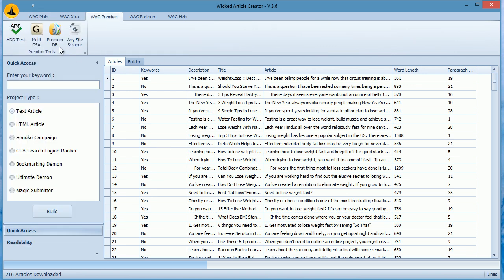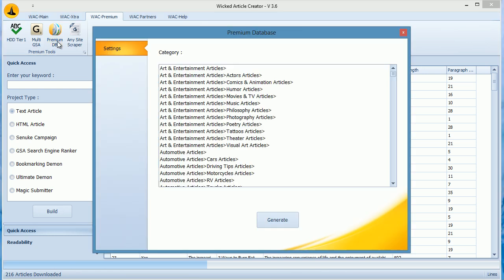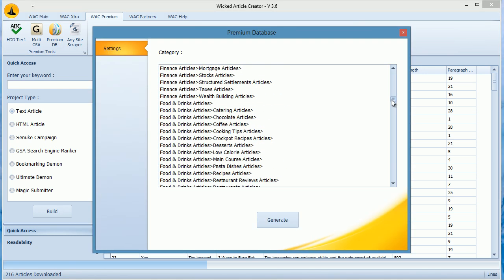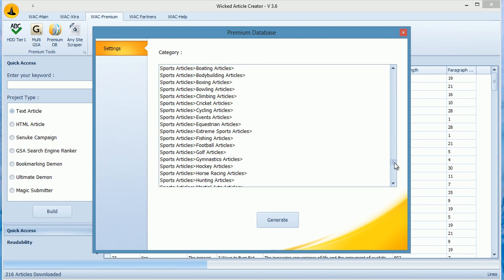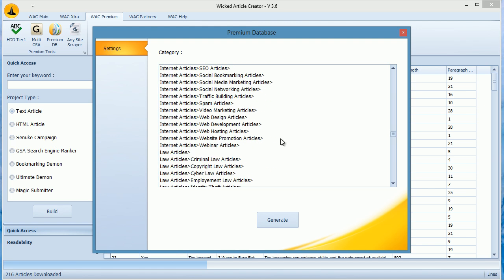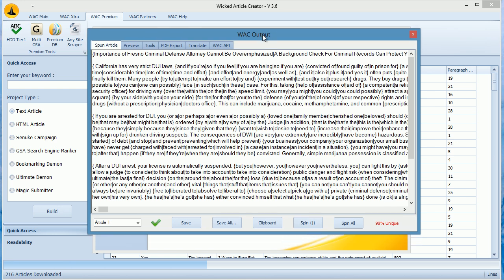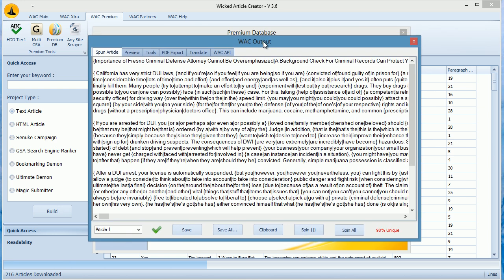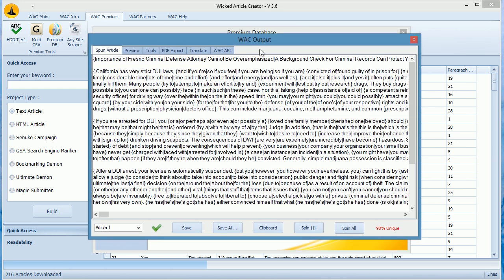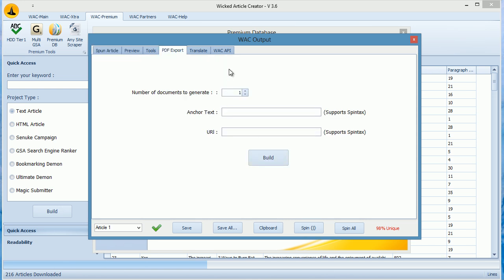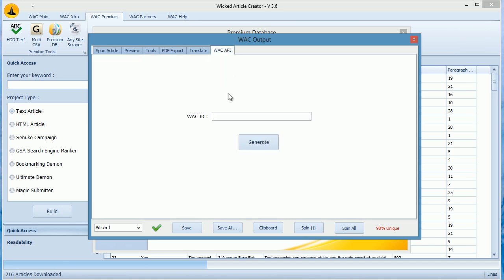The other database is located in the WAC Premium section called Premium Database. When you click on it, you can see all niche wise content loaded here. Just select any niche and then click Build to generate content from it. Every time WAC builds any article, it is shown in this auto build window. You can preview, save the document, export to PDF or to WAC API.